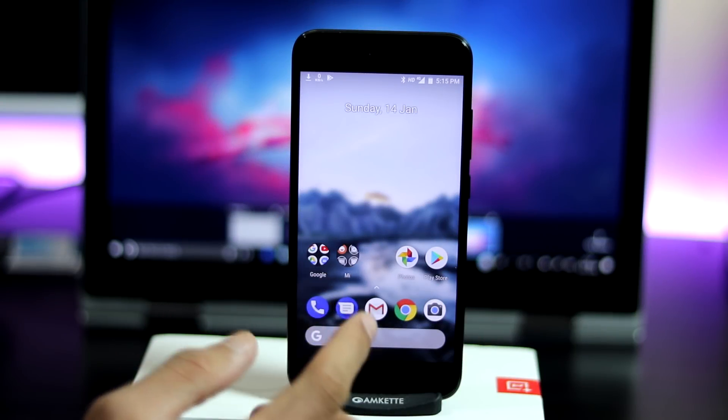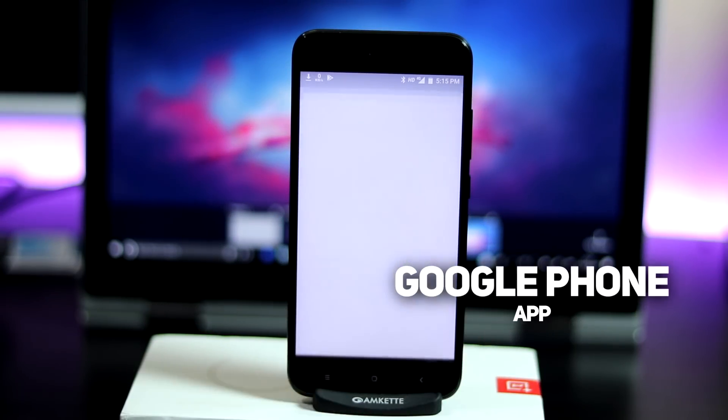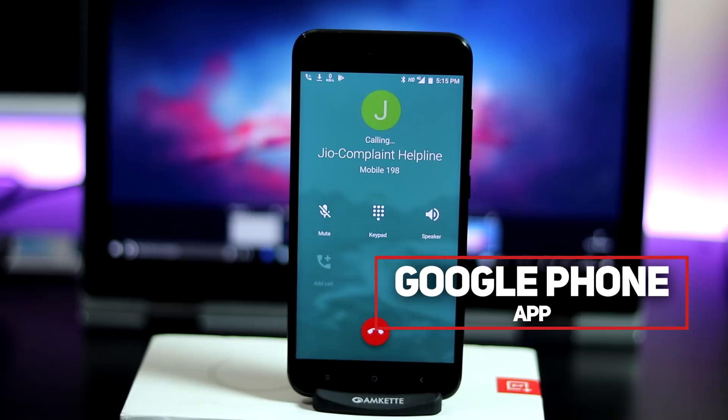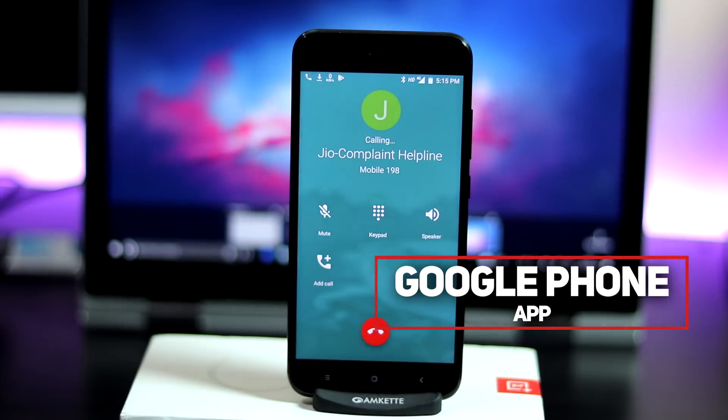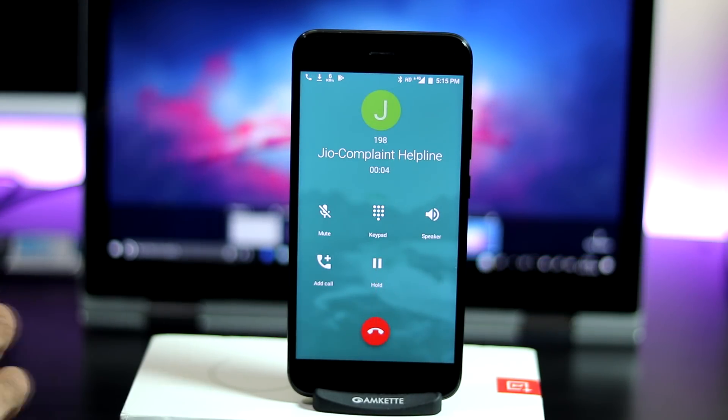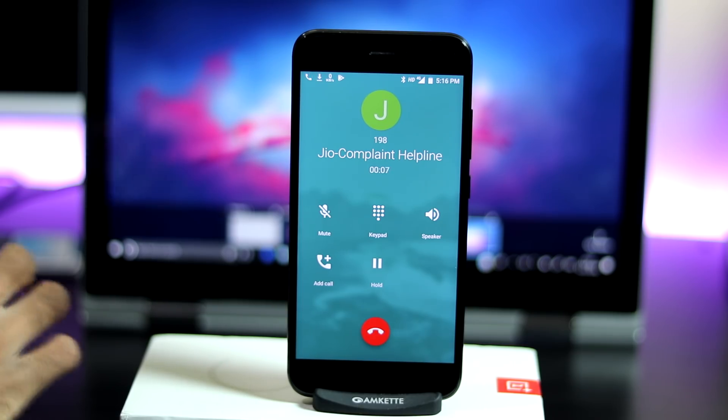Next is the dialer app. Many people had issues with the phone app, like the app taking 20 to 30 seconds to open. Now the stock dialer app is super fast and there is no lag at all.